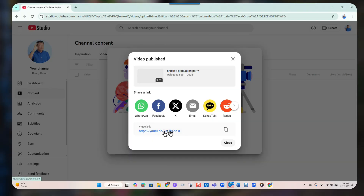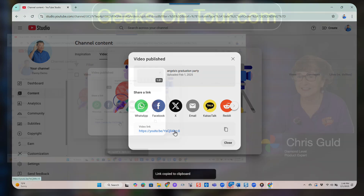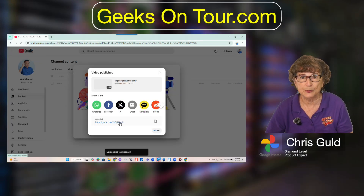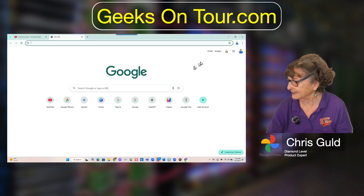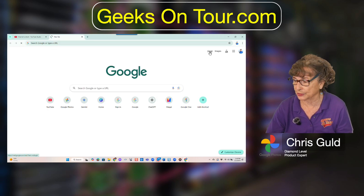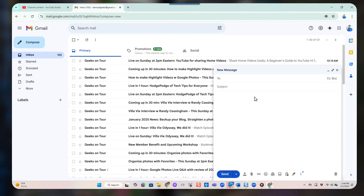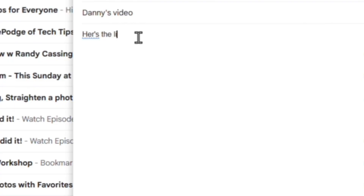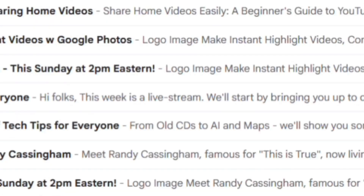Here is the link. Anybody with this link — I'll click Copy — will be able to view this video. So I'm going to have Danny send that link to me so you can see how it works. I go to an email, write 'Here's the link to the grad party video,' and send that.